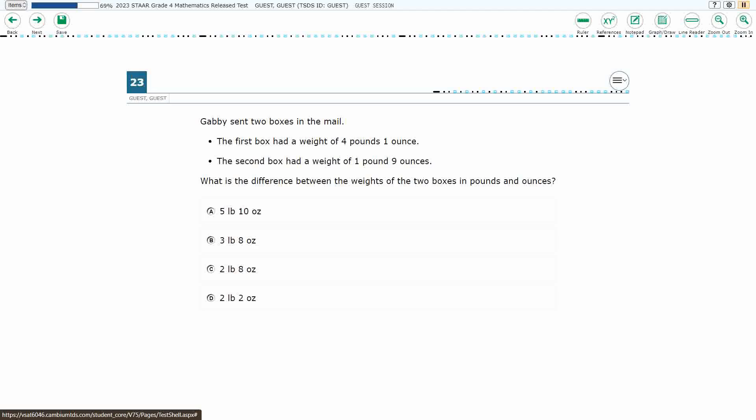So Gabby sent two boxes in the mail. We had two different weights: 4 pounds 1 ounce, and 1 pound 9 ounces. We need to find the difference in the weight.